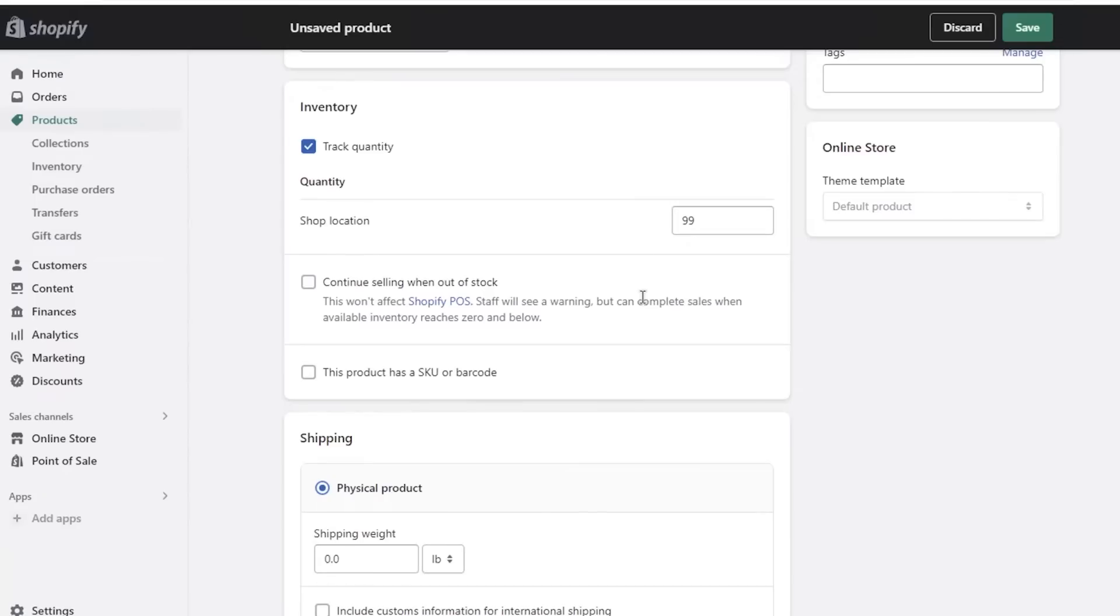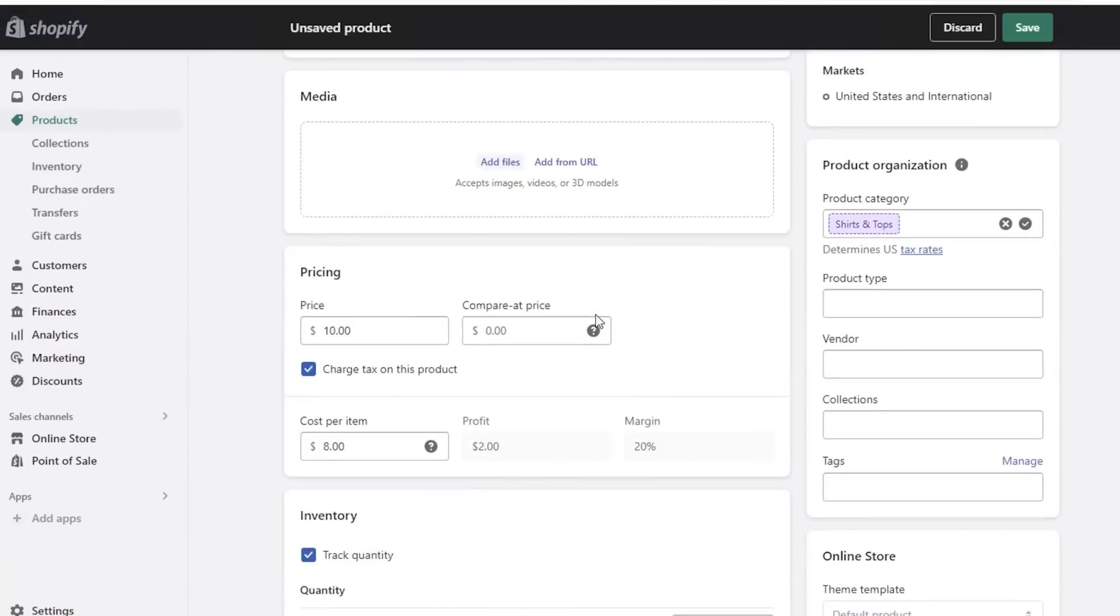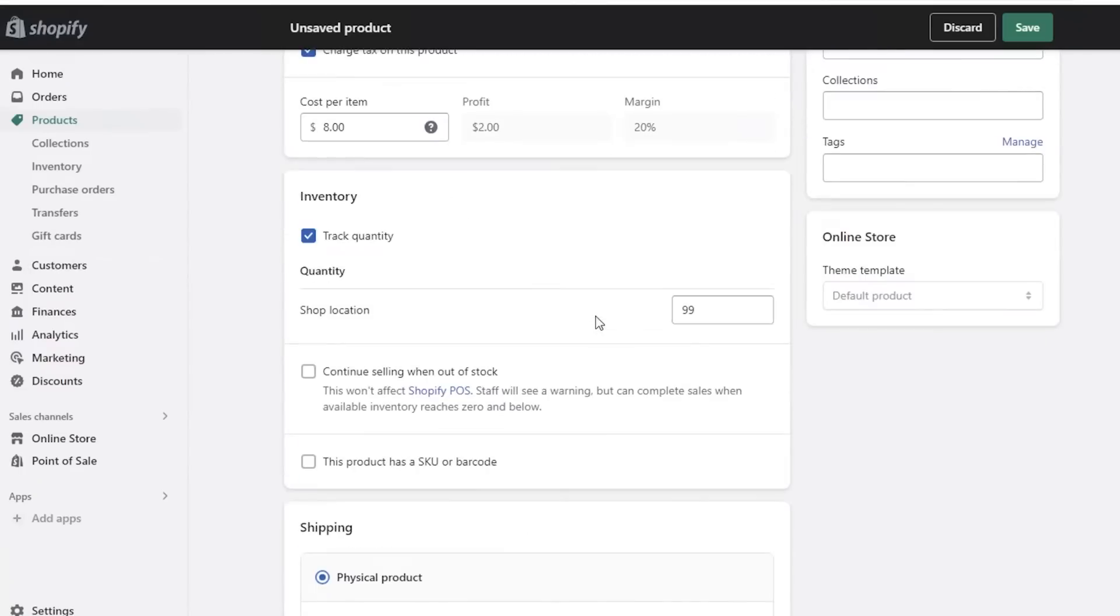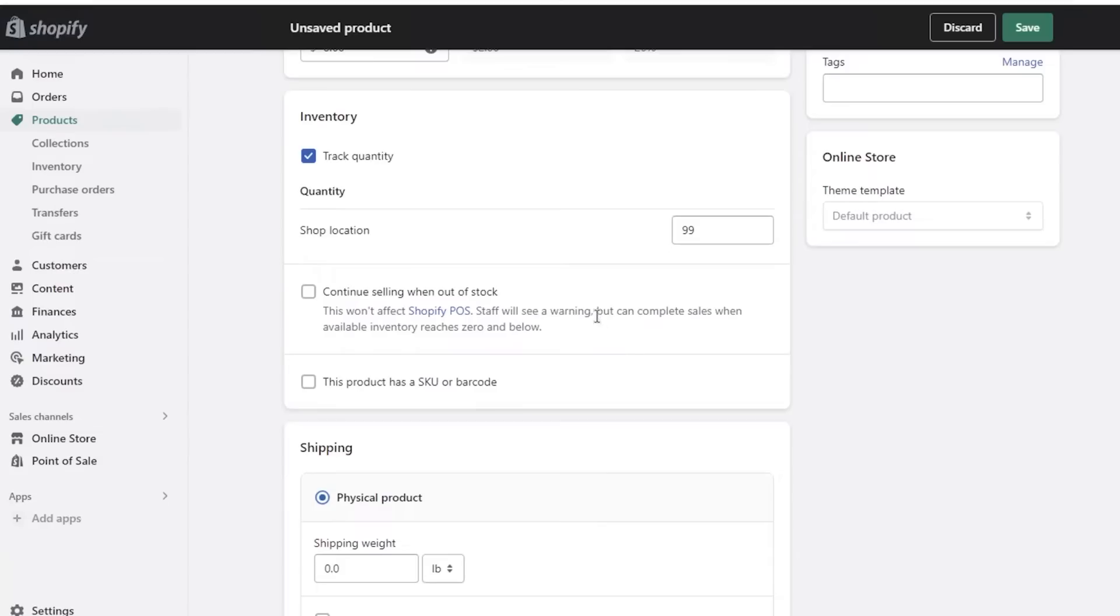Now make sure you are checking out our link to get started with Shopify, because a lot of these features on Shopify are only going to be available on the actual version of Shopify. If you just do a free trial without having a plan selected, then you're not going to be able to launch your store. So to do that, make sure to check out our link.